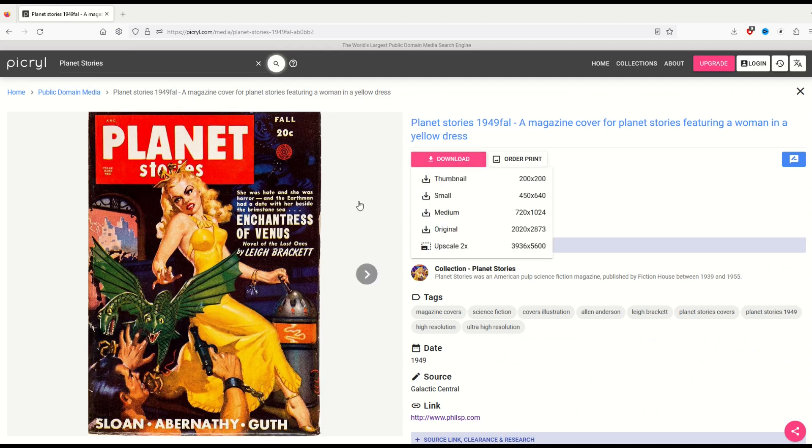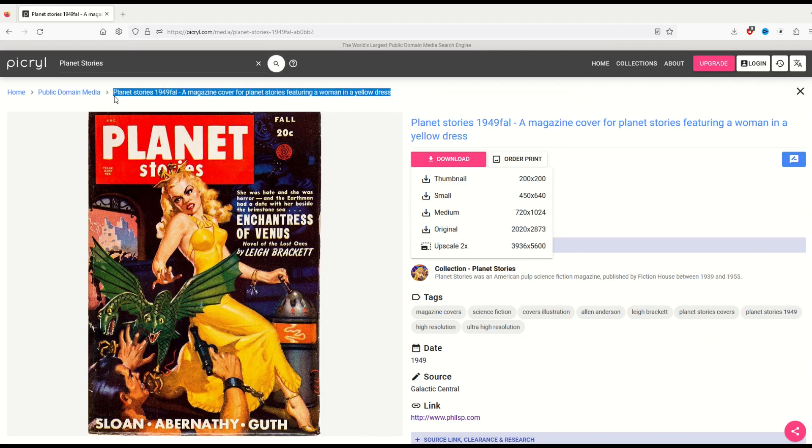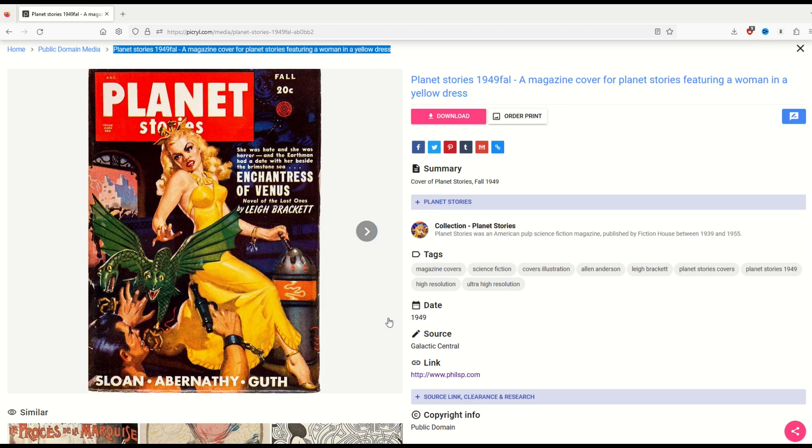When I go to download, it's going to ask me for money to download the original size. So what I'm going to do is copy this text here at the top. But I'm also going to make a note of where the source is. The source is Galactic Central. It's philsp.com.